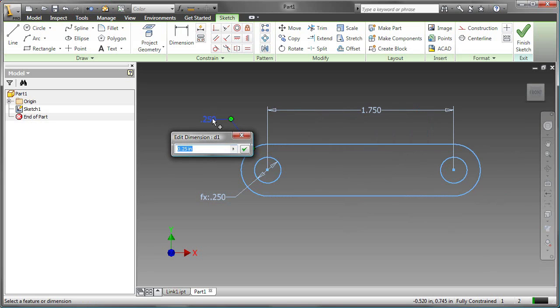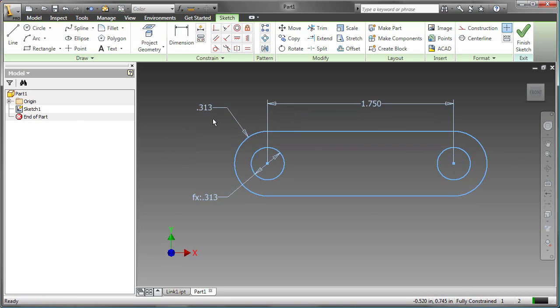Changing the 0.25 dimension to 0.3125 changes the radius of the arc, but it also changes the diameter of the circle, because they are tied together with the same parameter.